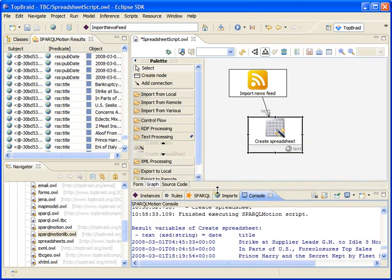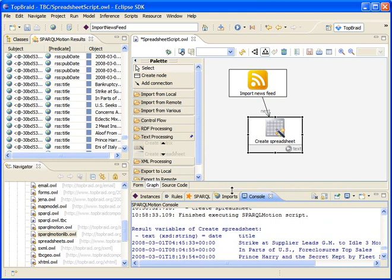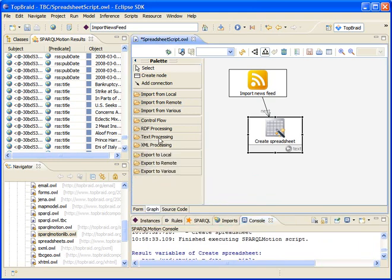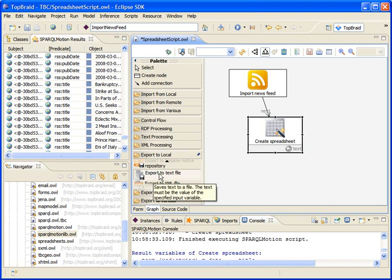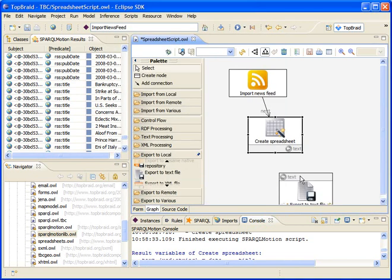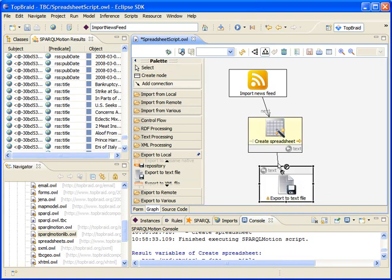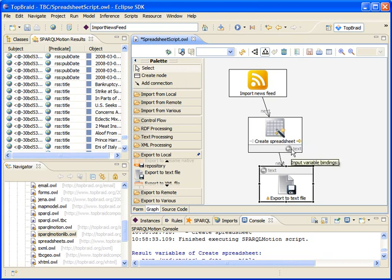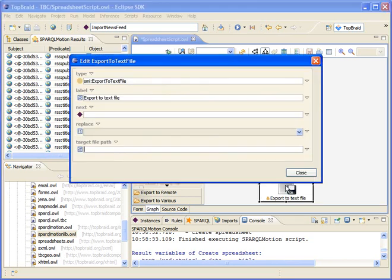We can for example send the text to a text file, and in order to do so we create an instance of the export to text file module which we drag into the graph. We connect this with the spreadsheet module so that the output of the create spreadsheet module — which is the text variable plus everything that comes from it — will be sent to the export to text file module. I can double click on this module to specify the name of the file. Let's call it output text, and we want to override any existing files with the same name.